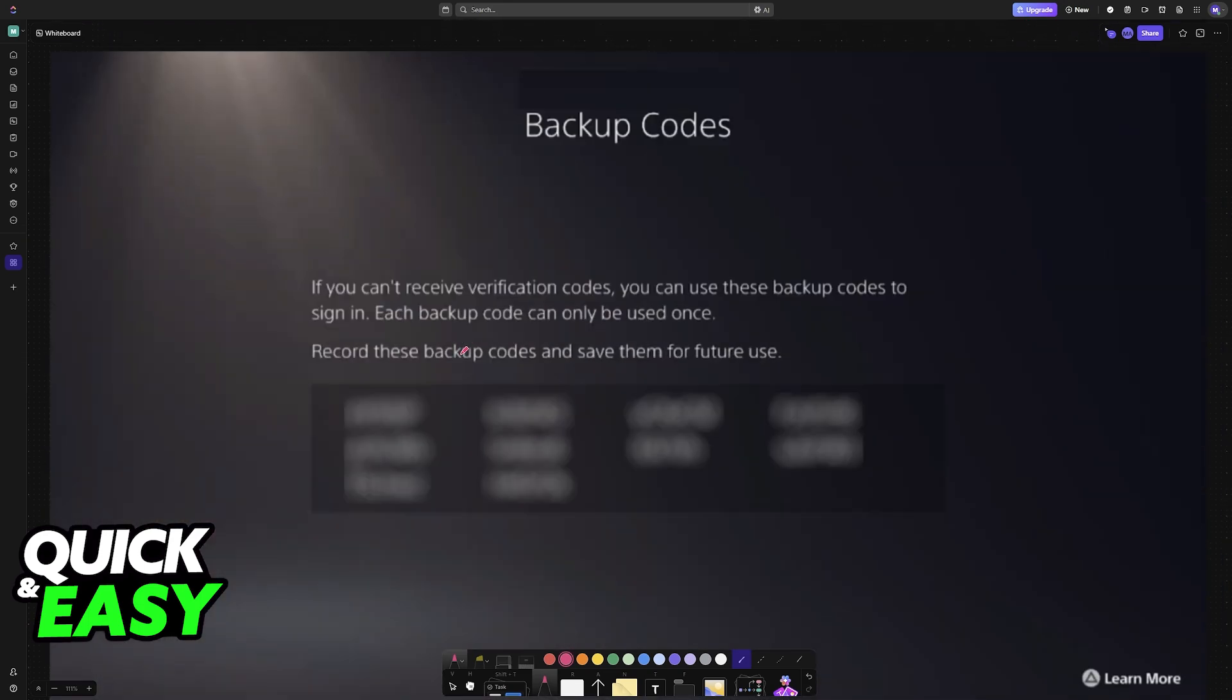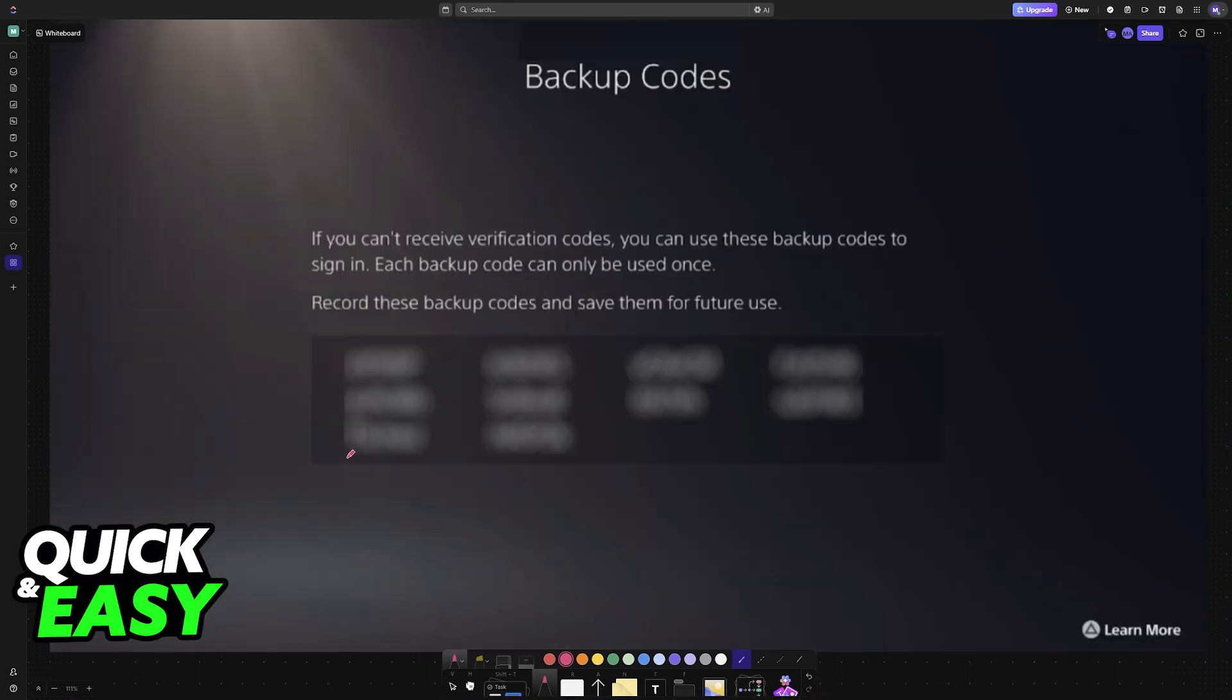Once you choose Backup Codes, they will all be displayed here. So in this screenshot, there are six, eight, ten backup codes.